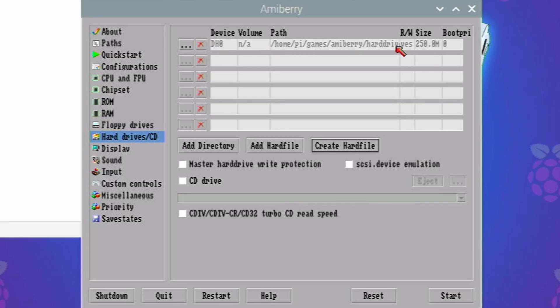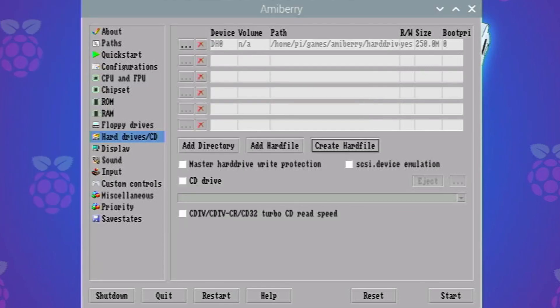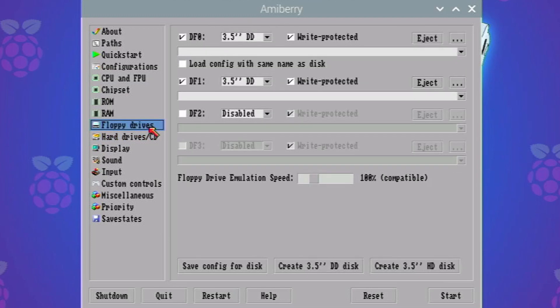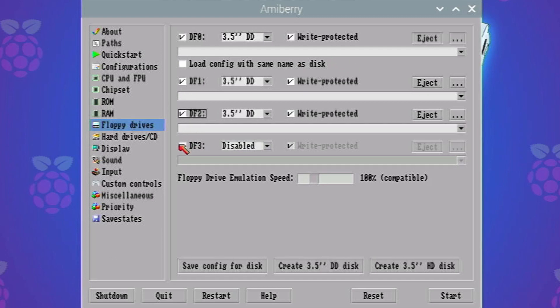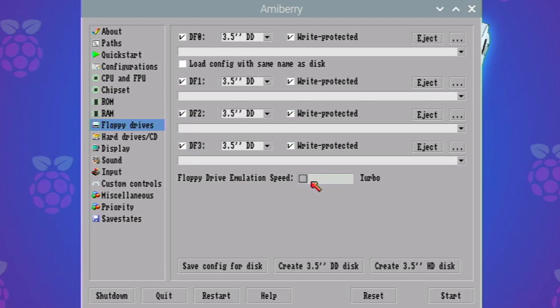Now it's automatically populated that in here and what we need to do next is we need to go to floppy drives. I'm just going to tick all of these down here. I'm going to put it onto turbo mode just to speed things up.